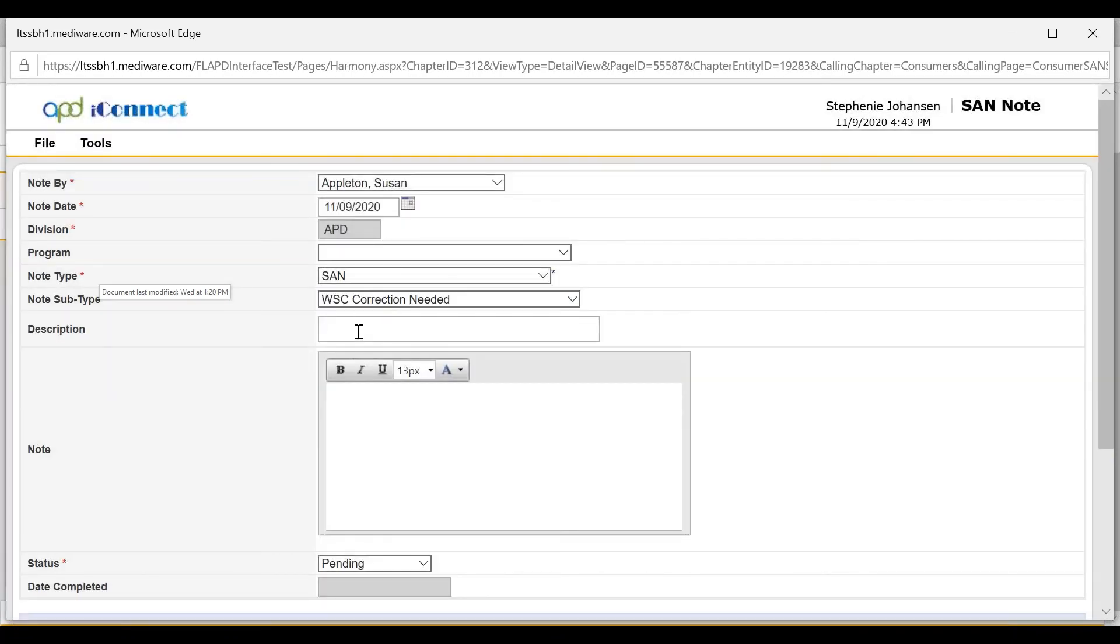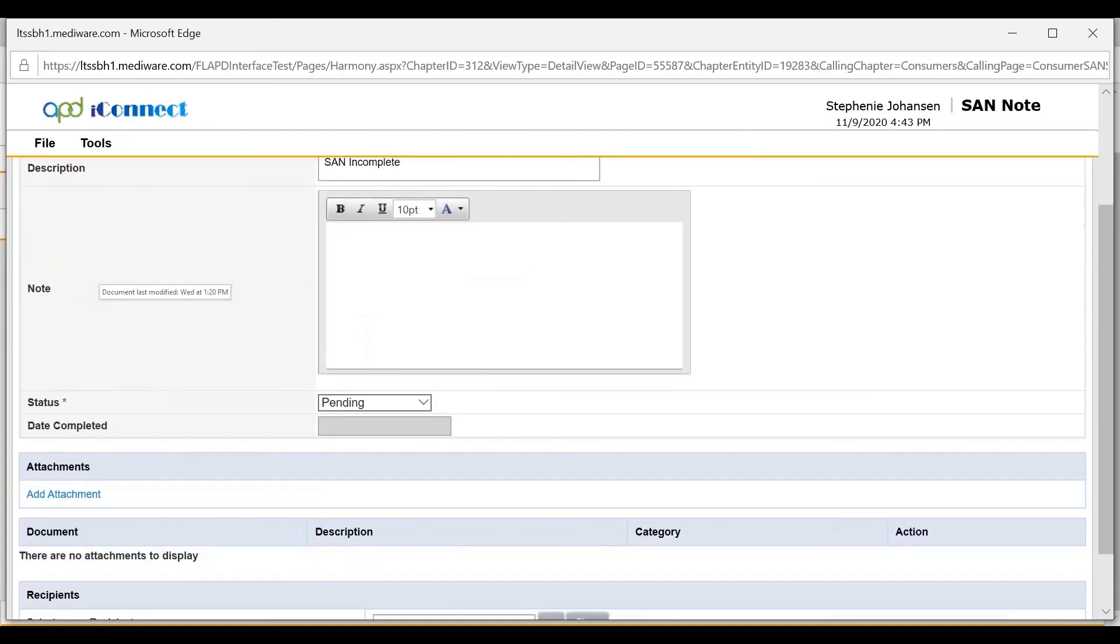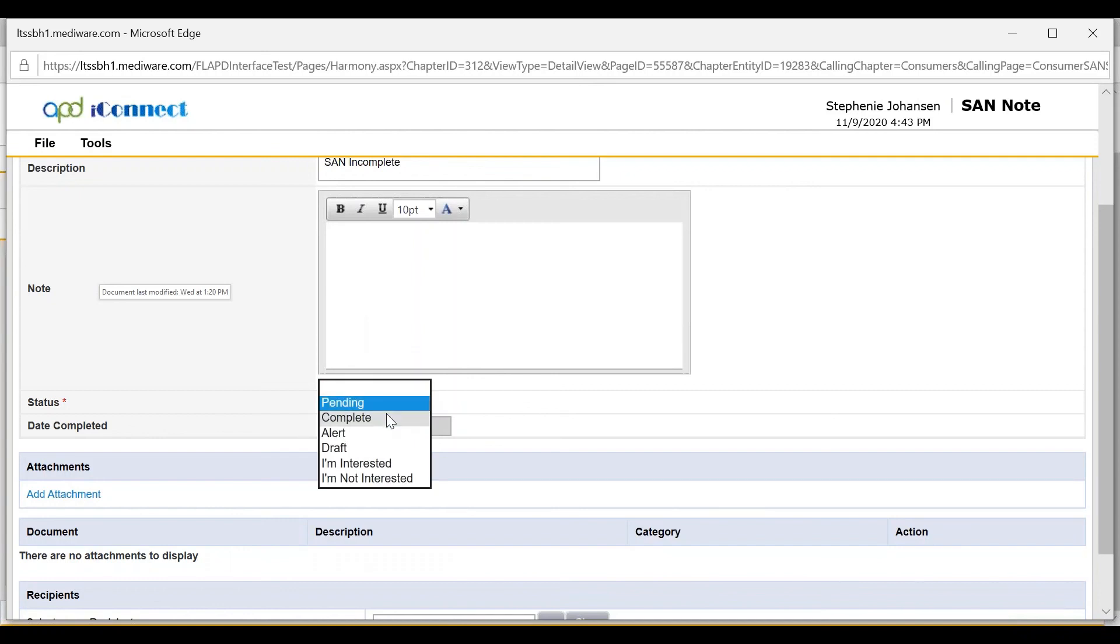The description will be SAN incomplete or incorrect. The note section will detail what corrections are needed. The status of the note will be complete.